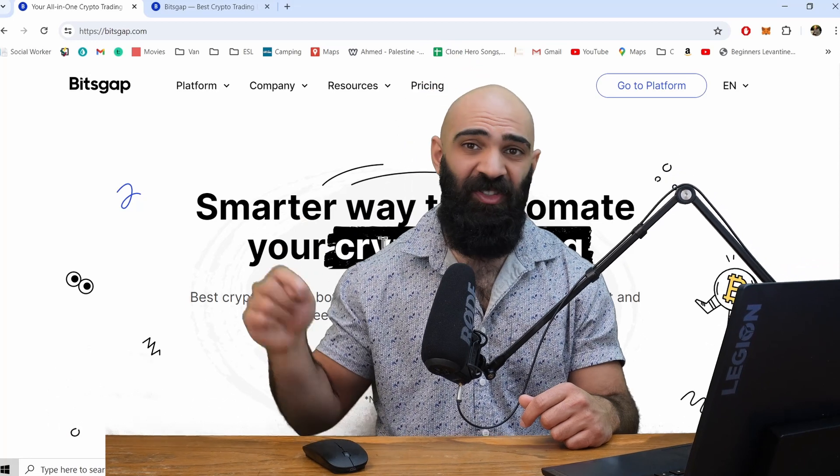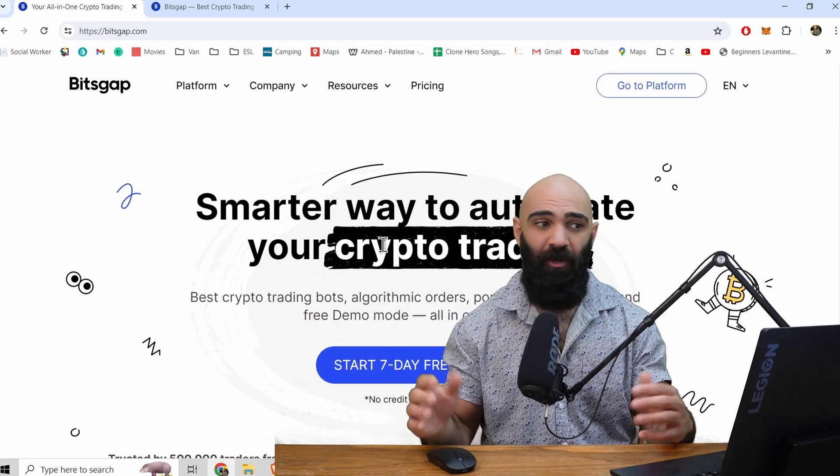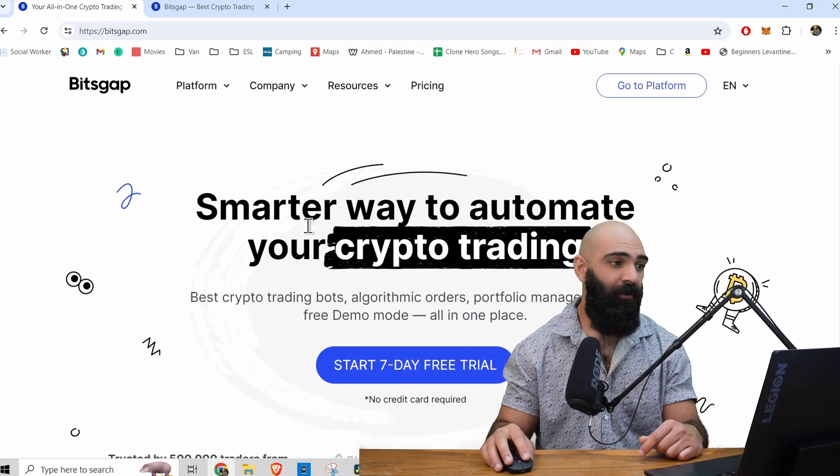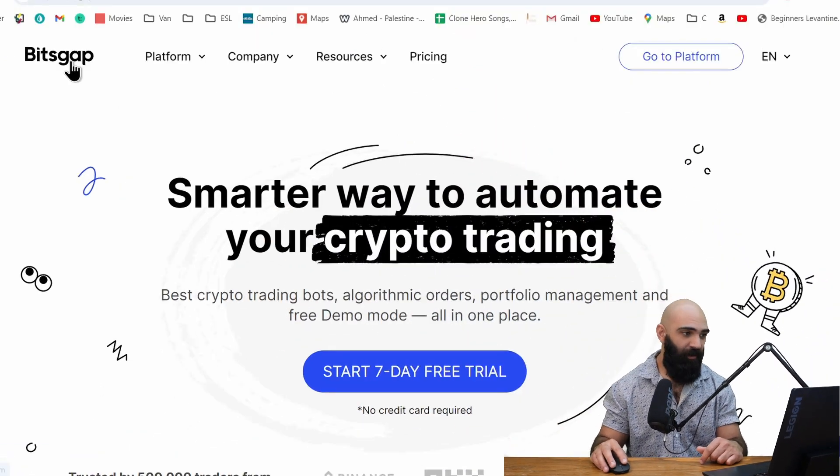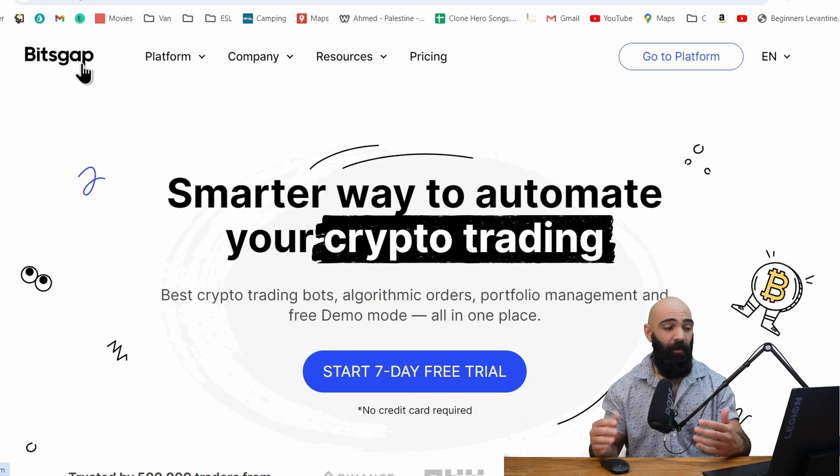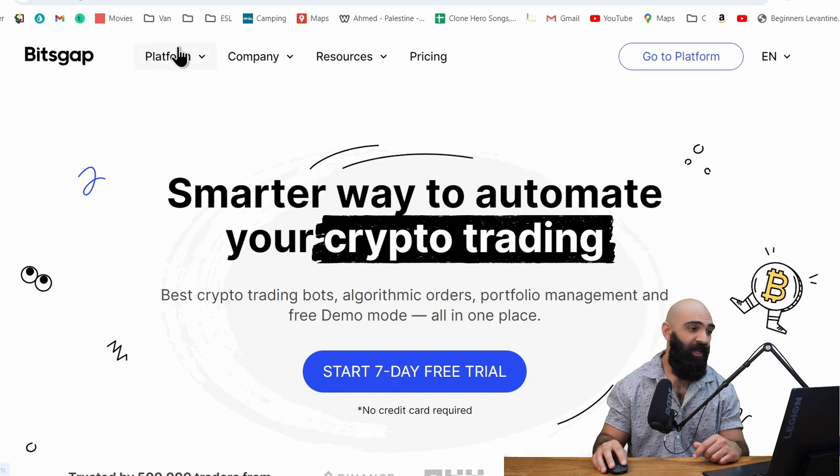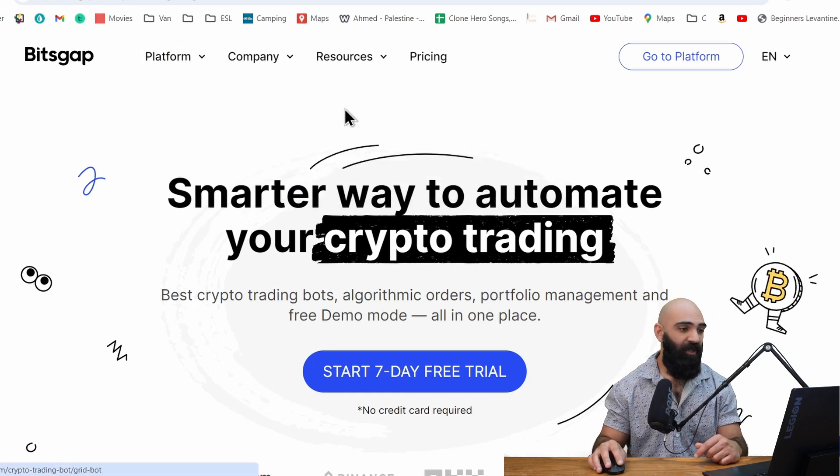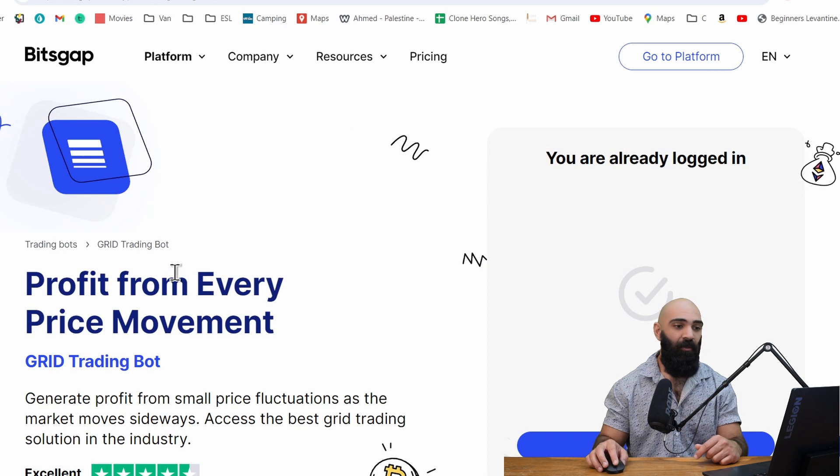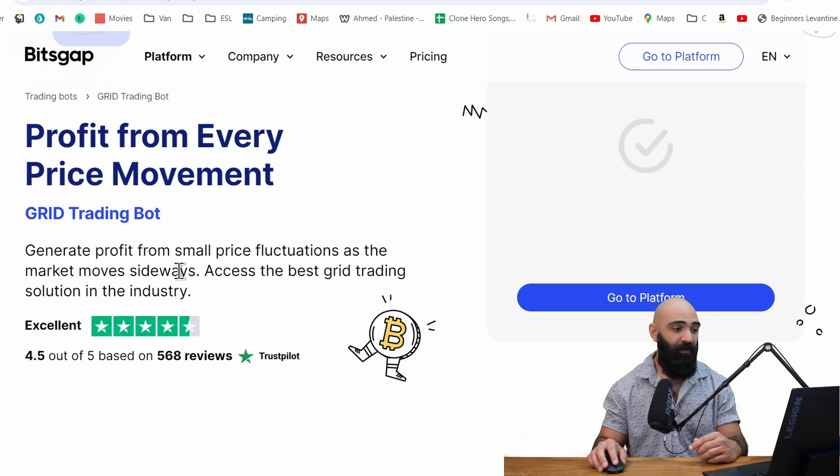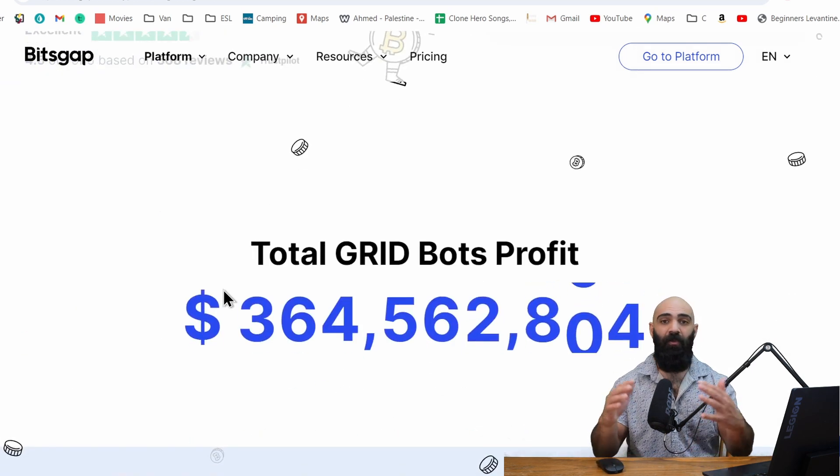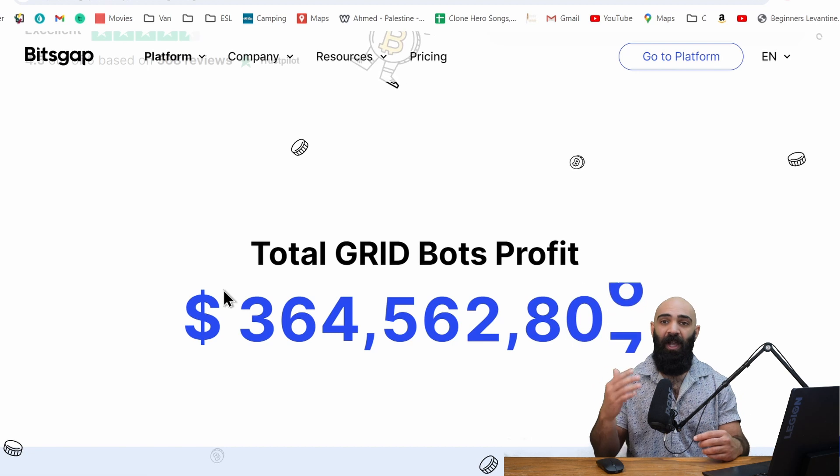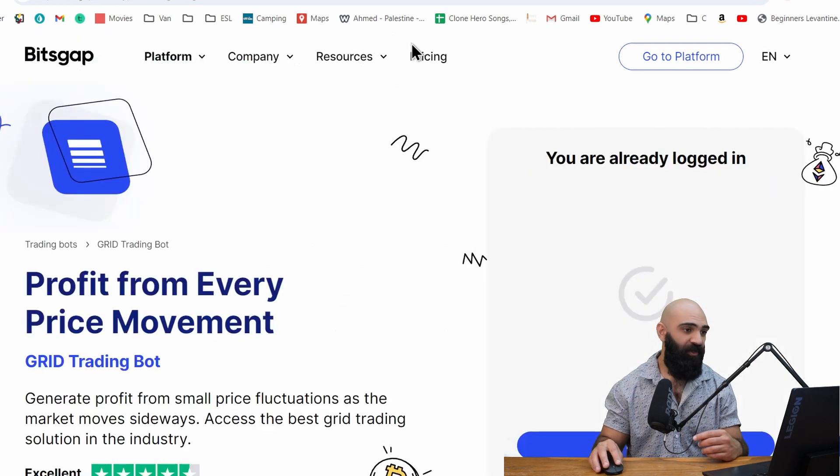Now if you know what Bitsgap is, just skip down to the timeline down below. If you don't know what Bitsgap is, it is a trading platform where you can have a couple of different trading bots. I use the grid bot, which follows small price fluctuations in the crypto market and we'll go over in detail how it trades these price fluctuations.